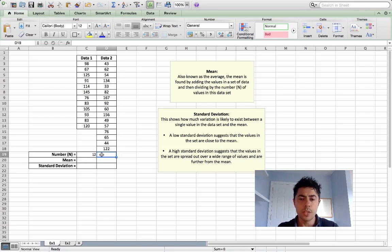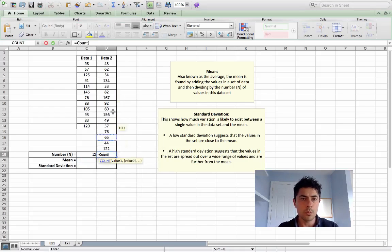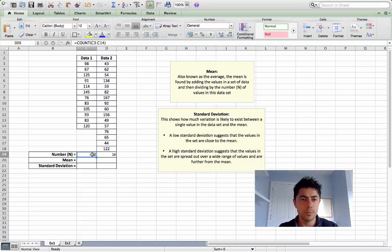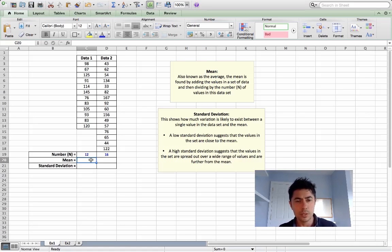We do the very same for the next data set. COUNT, open your bracket, click on the first cell and drag down to the last, close your bracket and press return. When we're dealing with large sets of data, we'd rather Excel do the counting for us.